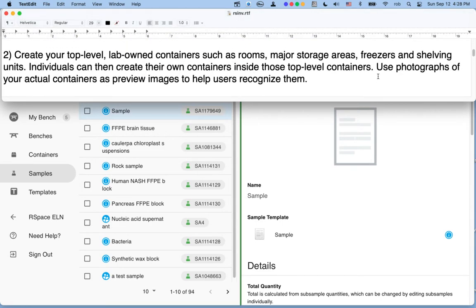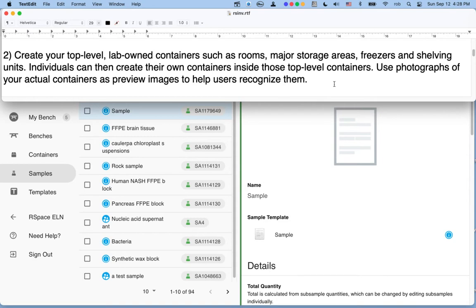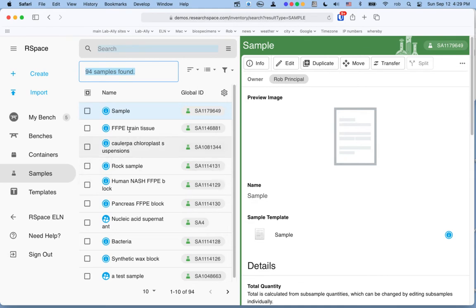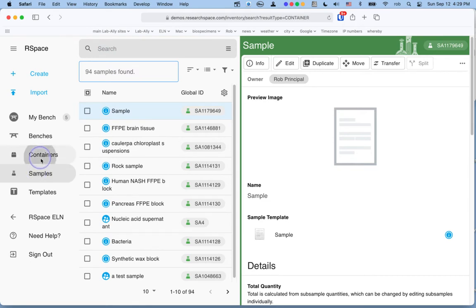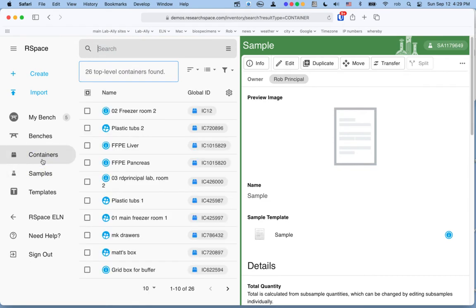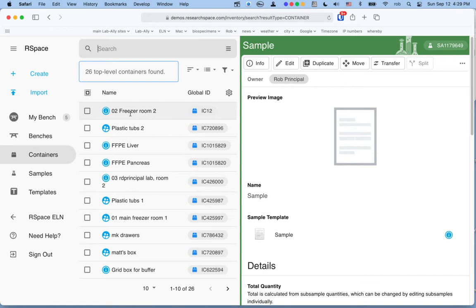Once you've got some idea of how the system is working, the next thing you'll want to do is go ahead and set up your top-level containers. The way that you'll do that is in the navigational tree and in the sidebar or control panel over here, you'll see that you can choose to look at either samples or you can choose to look at containers. If you're new to the system, this list of containers will be largely empty. The first thing you'll probably want to do is set up your large-scale containers, also called top-level containers.